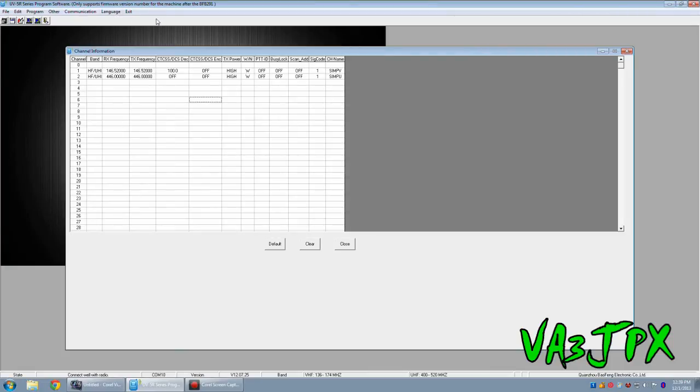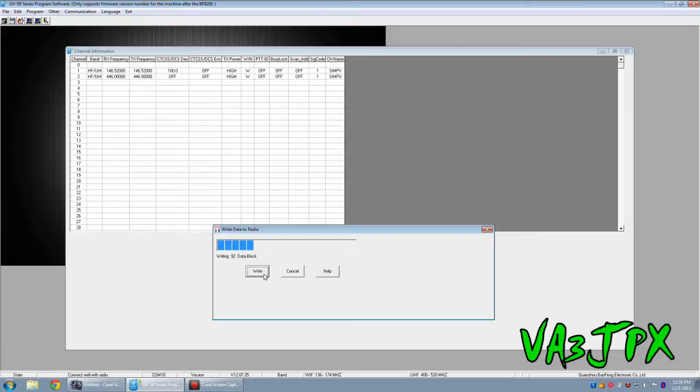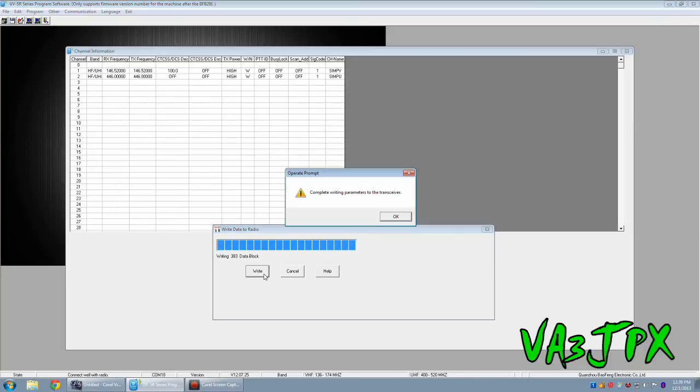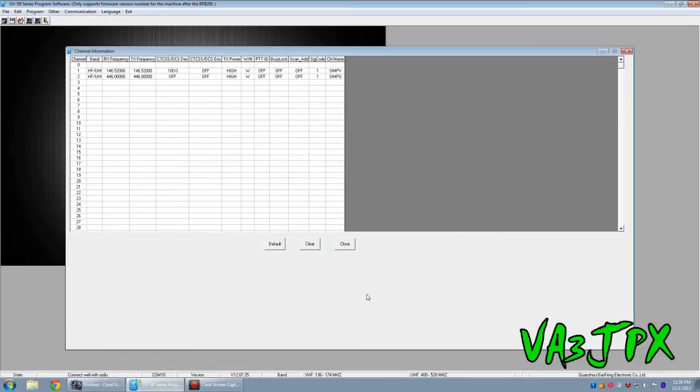Now to send it to the radio, you're going to go to your program menu up at the top and select Write to Radio. This window will pop up here. Click Write. And now it's writing just the channel information. I'm going to show you the other areas of the radio that you can program independently without reprogramming your channels.